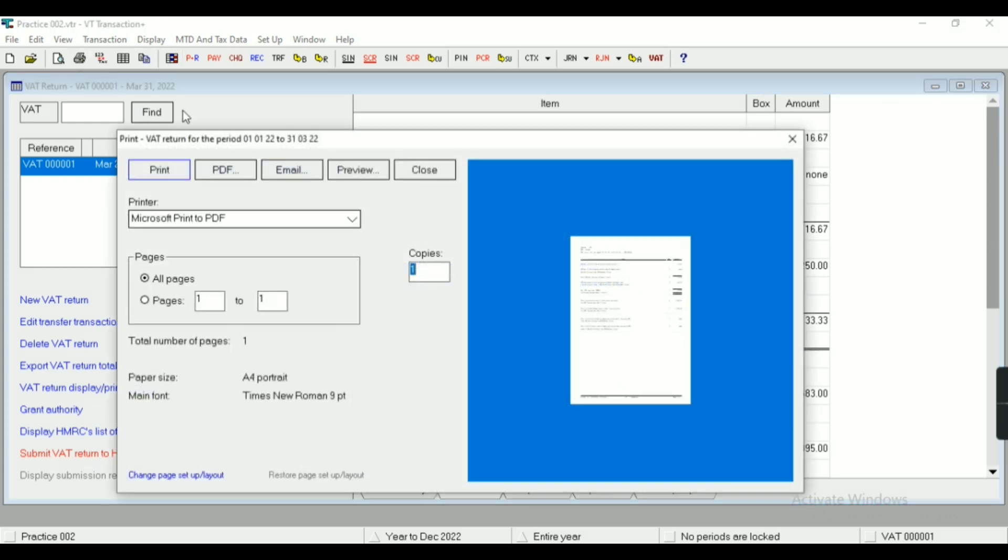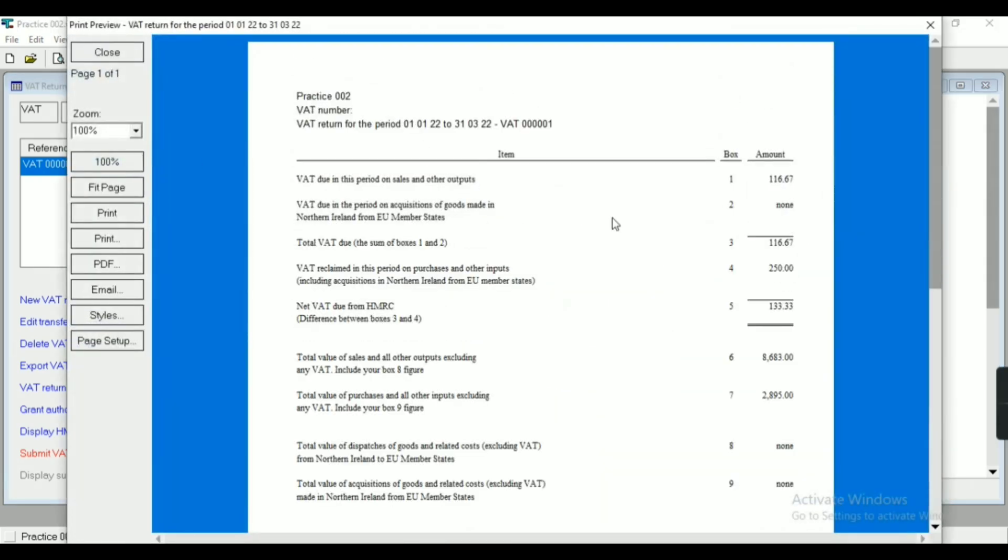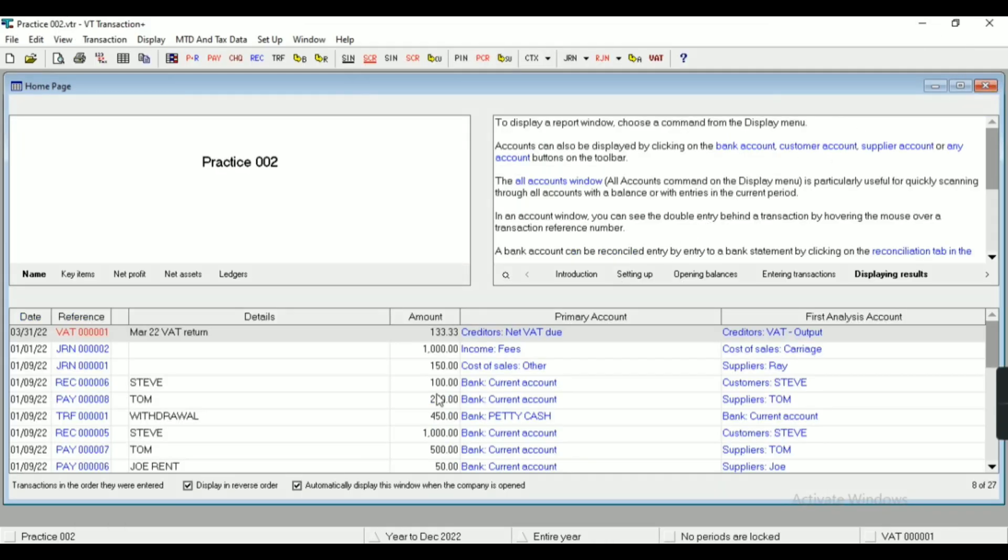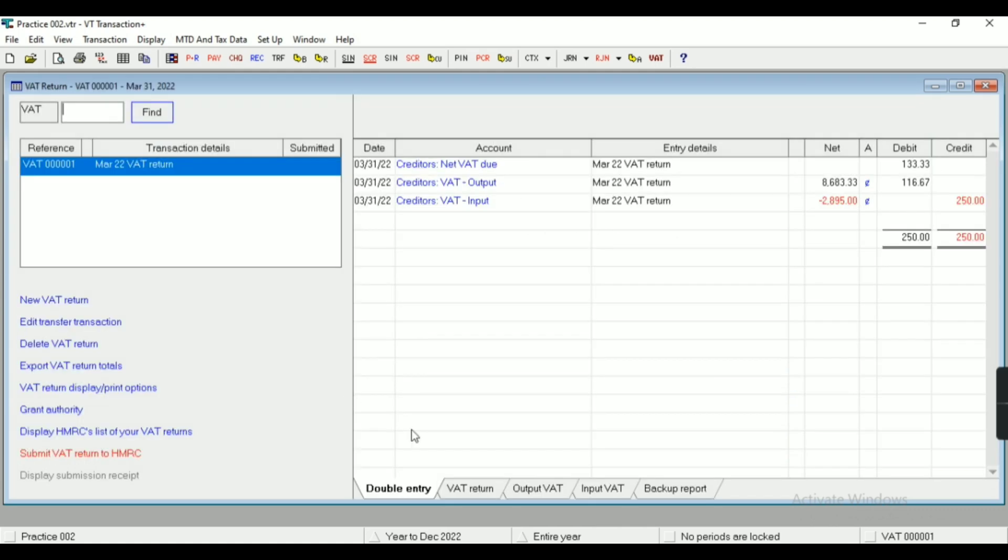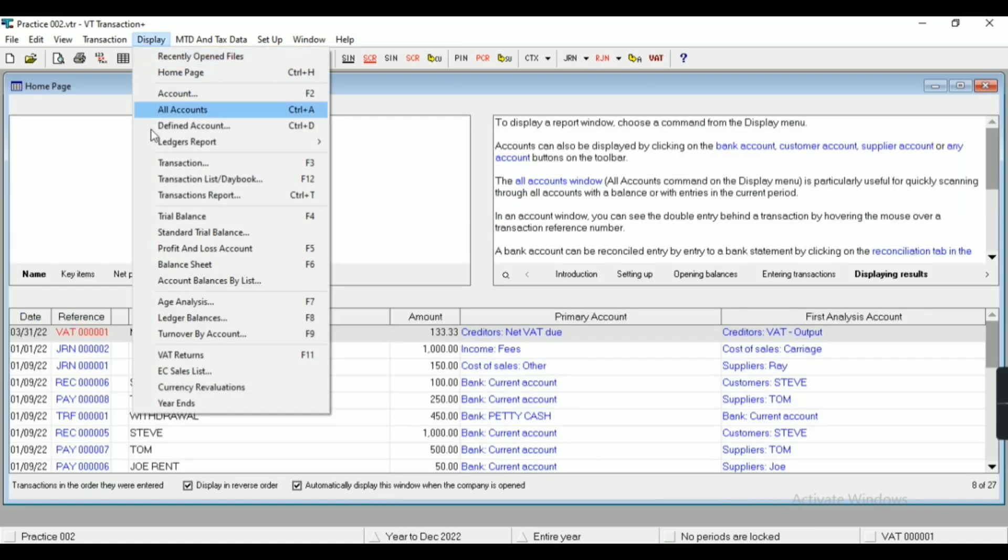This is VAT return. As you can see, number of different boxes. Same way I can print and I can export to PDF from here. And if I require it in Excel, then I have to do copy and paste operations. As you can see, double entry of the transaction.